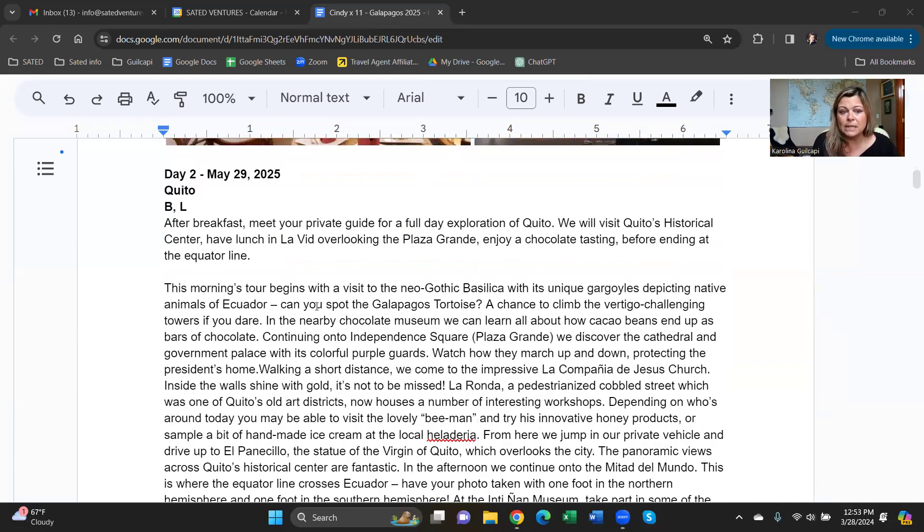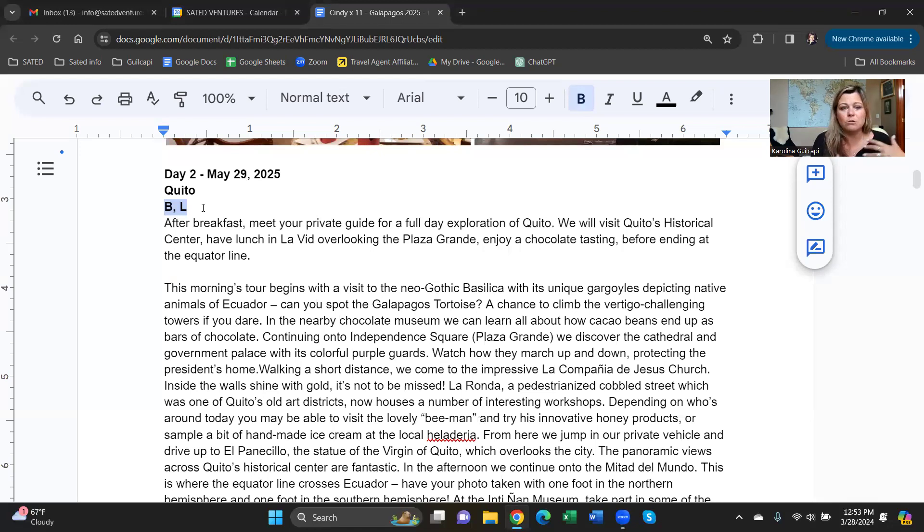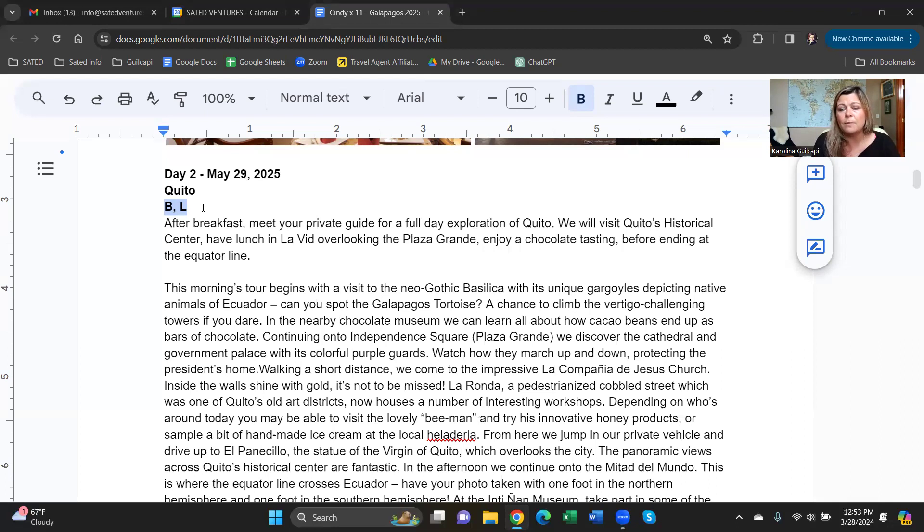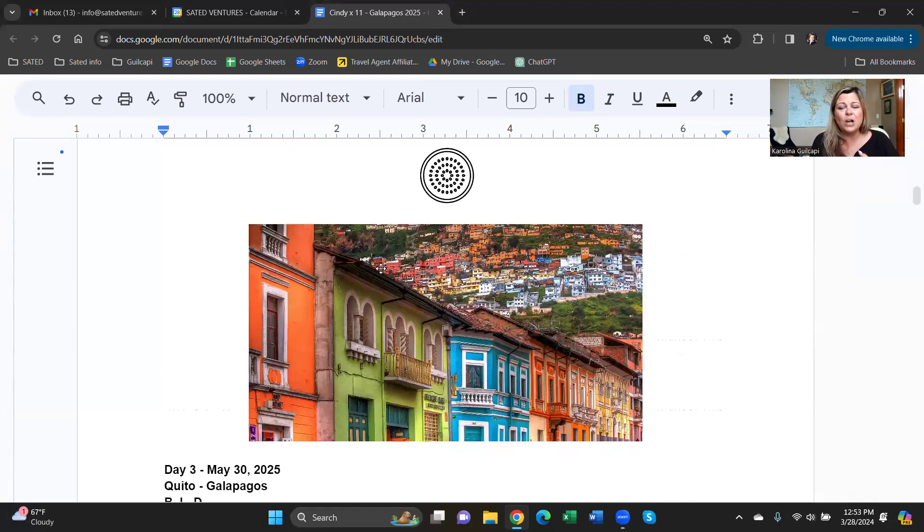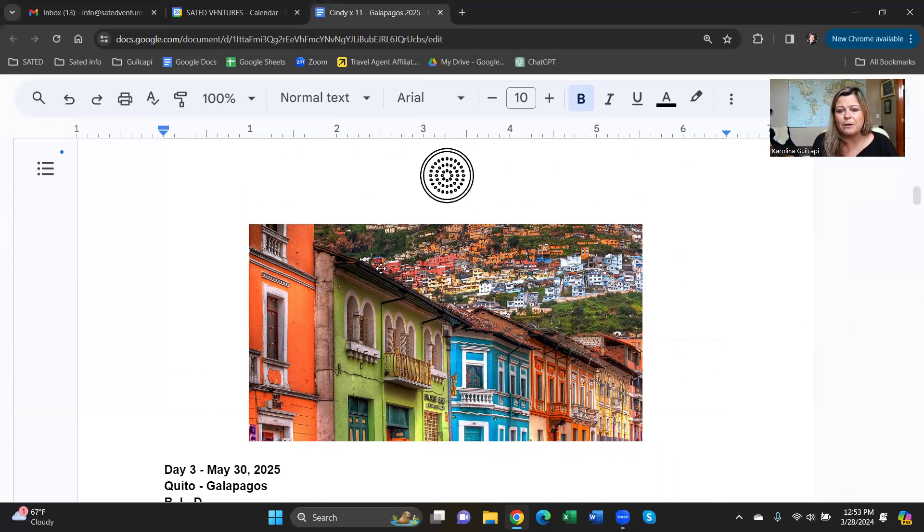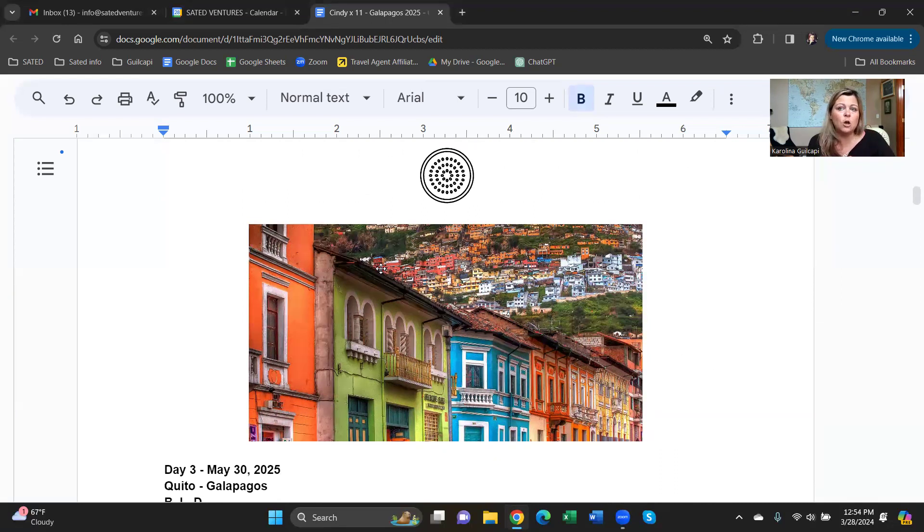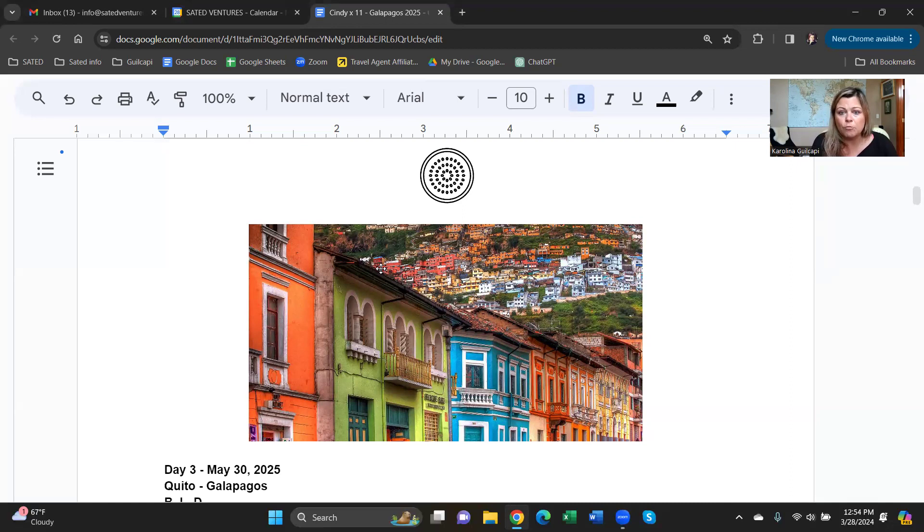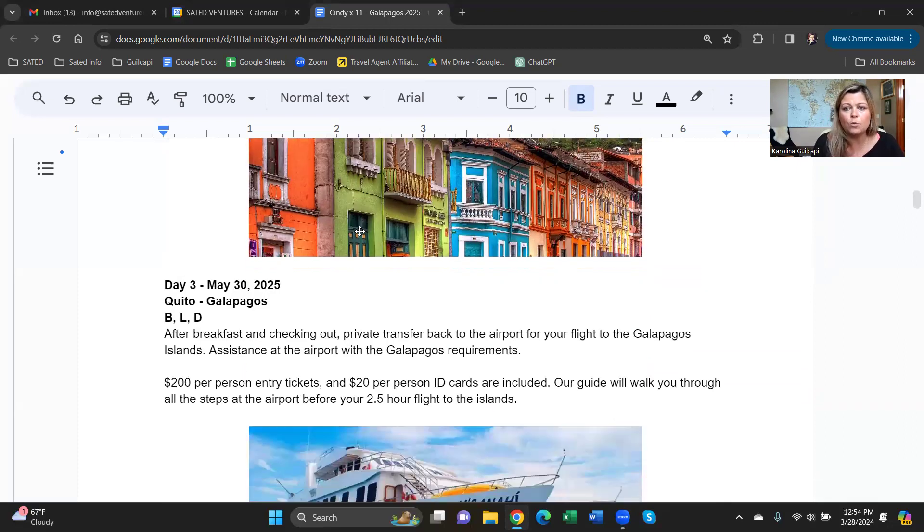May 29th, you're going to have breakfast at the hotel. These BL, BLD stand for the meals that are included in your itinerary. I don't like to include all the meals in the cities because there are some fabulous restaurants, but we will always include breakfast and some kind of meal during activities. During your full day tour of Quito, we will do chocolate tasting, go to the equator line, do some fun experiments there, see the old town, the cathedral, go to all the overlooks and have a beautiful lunch. All of that is included with a private guide and driver.